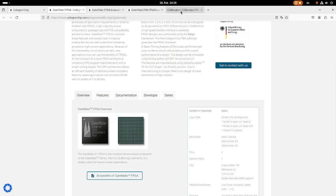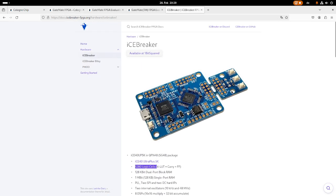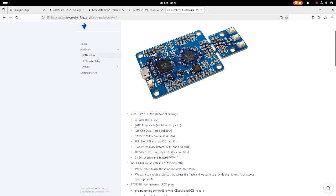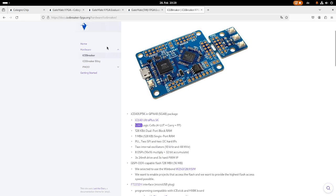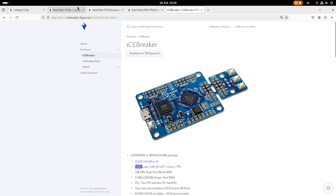For example, an entry-level FPGA would be this one here, which is part of the IceBreaker board. So here you can see we only have 5,000 logic cells. So the GateMate has four times more than this one here.